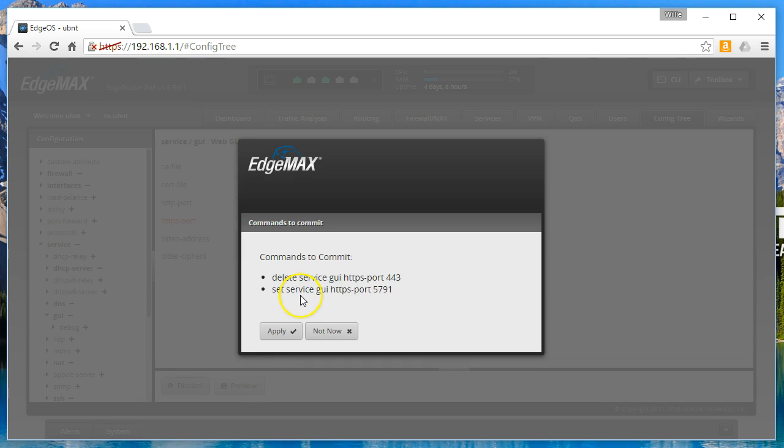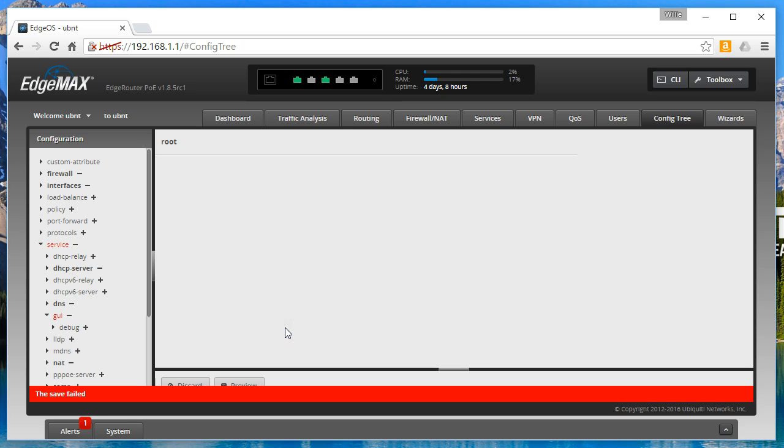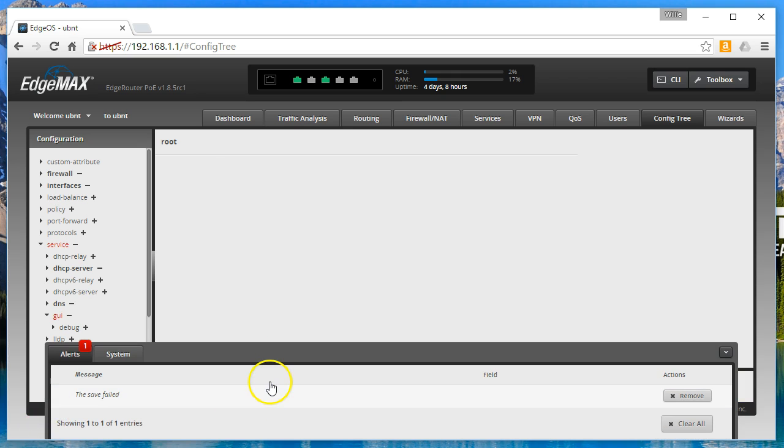Then apply, and it's going to look like it errors out, but you might just be impatient like me. So give it a second, even after it says the save failed.